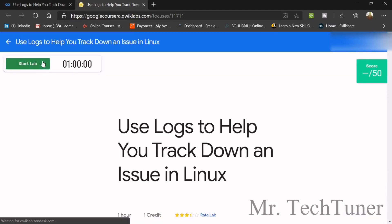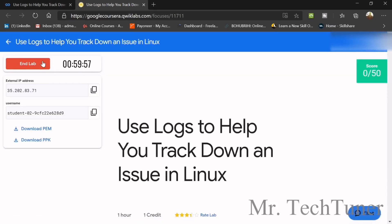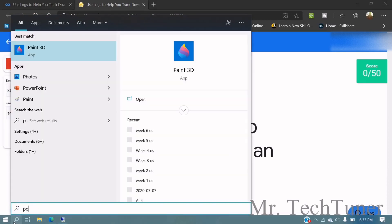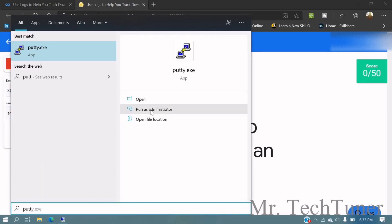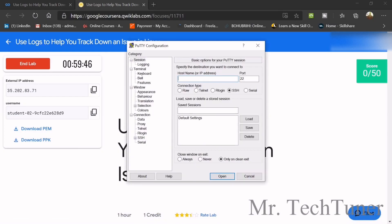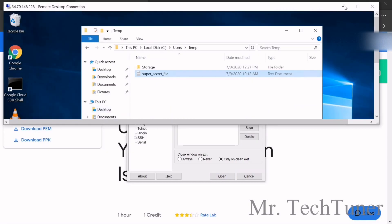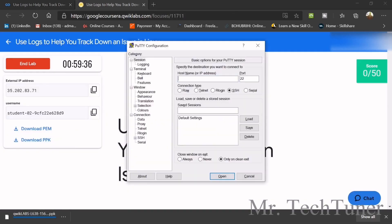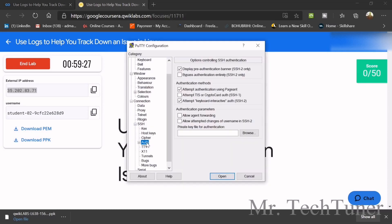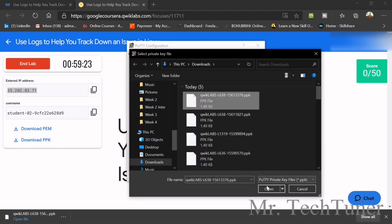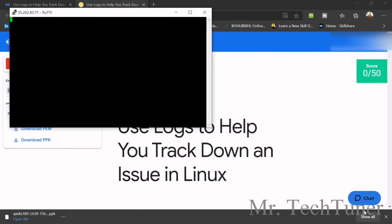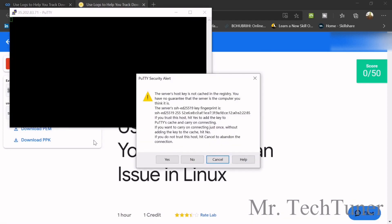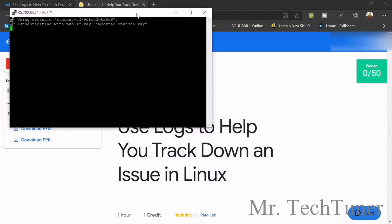For Linux, we need to do the same tasks but we require third-party software — PuTTY. Run it as administrator. If you haven't installed it, please download it first. Also download the PPK file. In PuTTY, copy your username, paste it, copy your IP address, go to SSH Authentication, browse for the recently downloaded PPK file, open it, and click Yes.